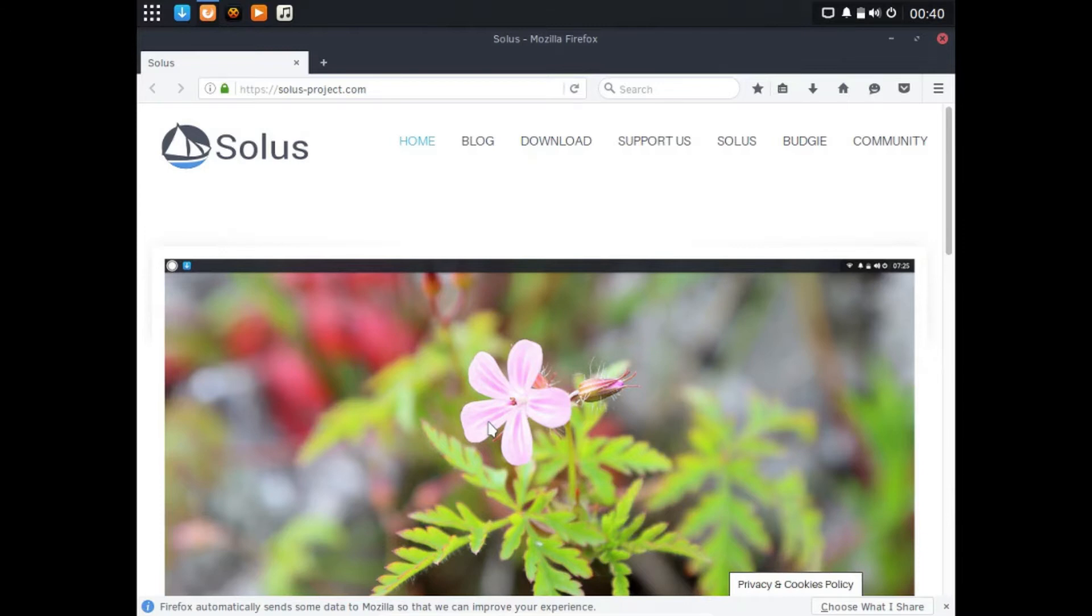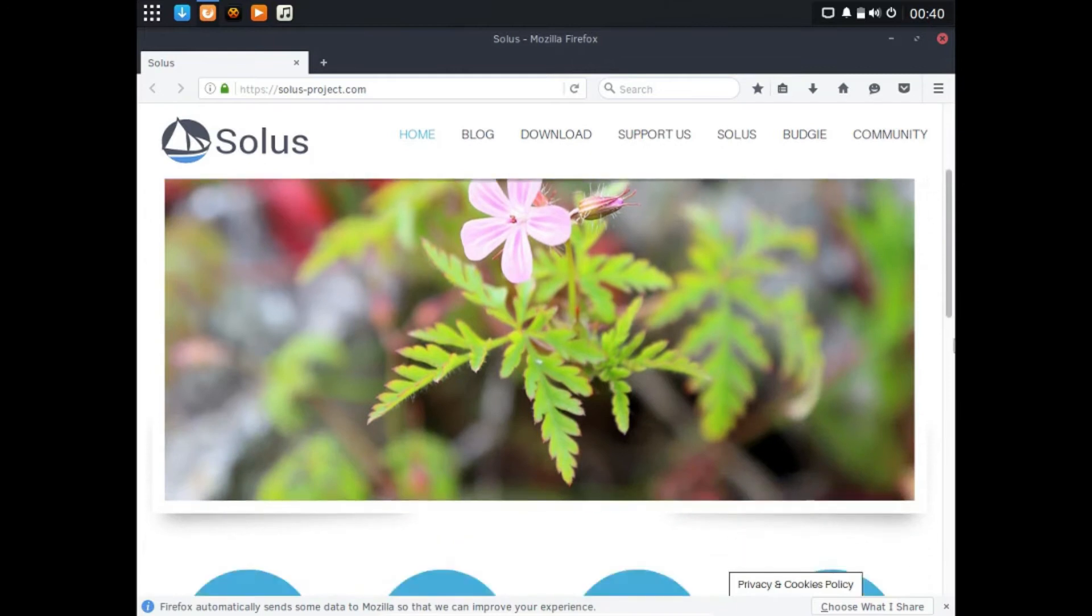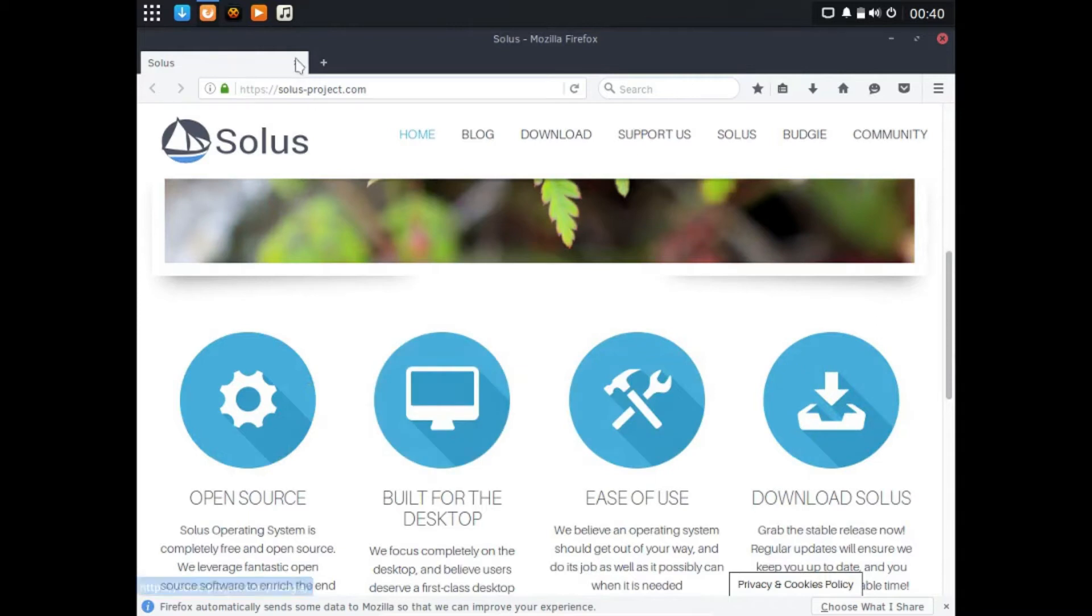The package manager is pronounced EOPKG and that's how it's spelled. Here's their website and as you can see it has a pretty slick look. It's also open source, which is exciting.